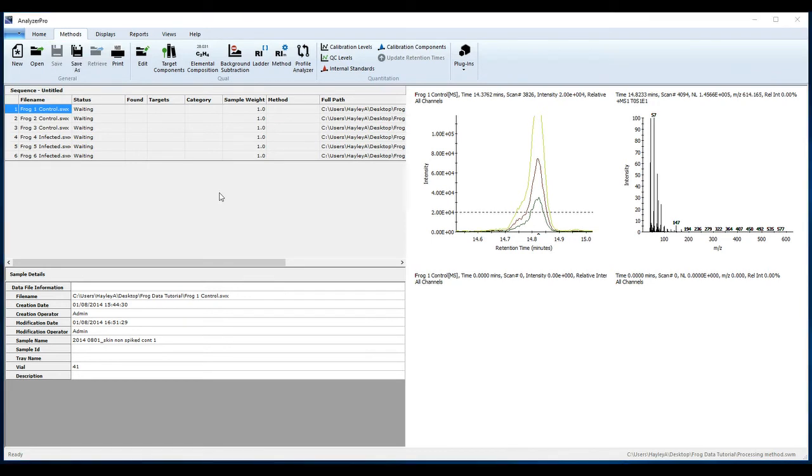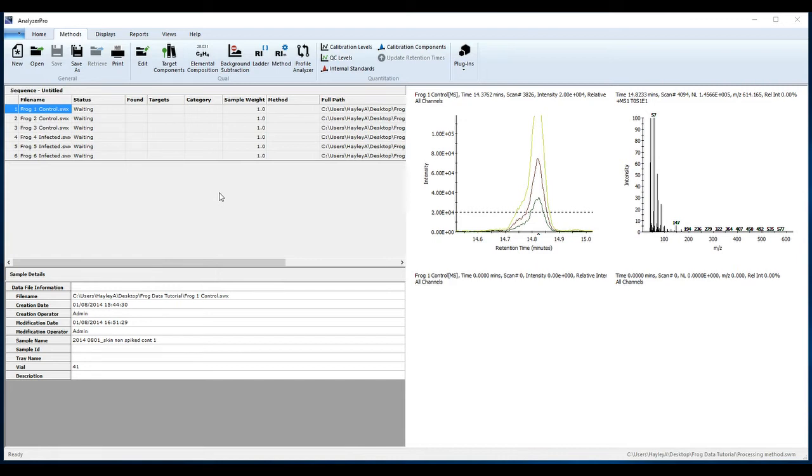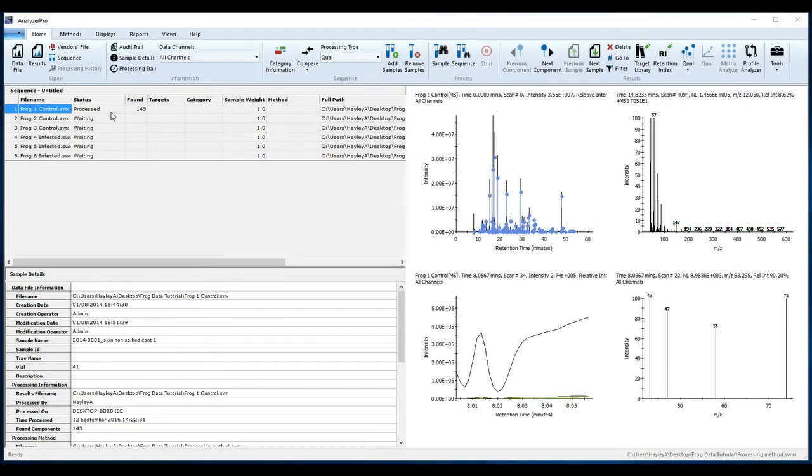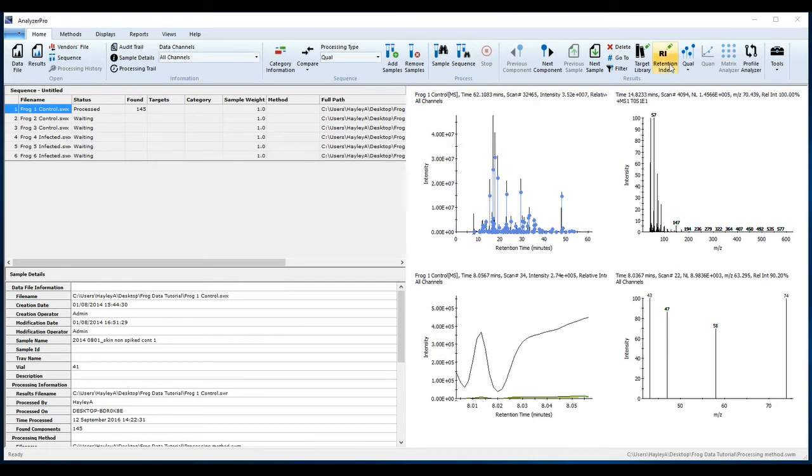As an alternative to the manual retention index ladder, you may like to use a retention index calculation method, which will find the alkanes in your data files to calculate retention indices for each component. To do this, you will first need to process a data file. From the Home tab, select the Sample button, which will process the data file against your saved method. Once the file has been processed, select Retention Index from the Home tab.